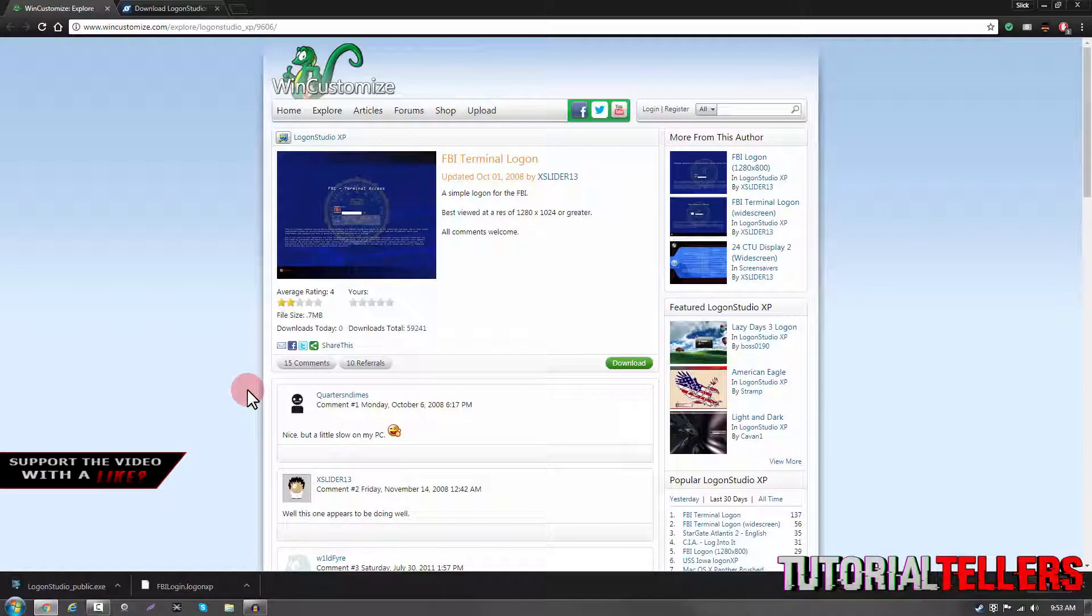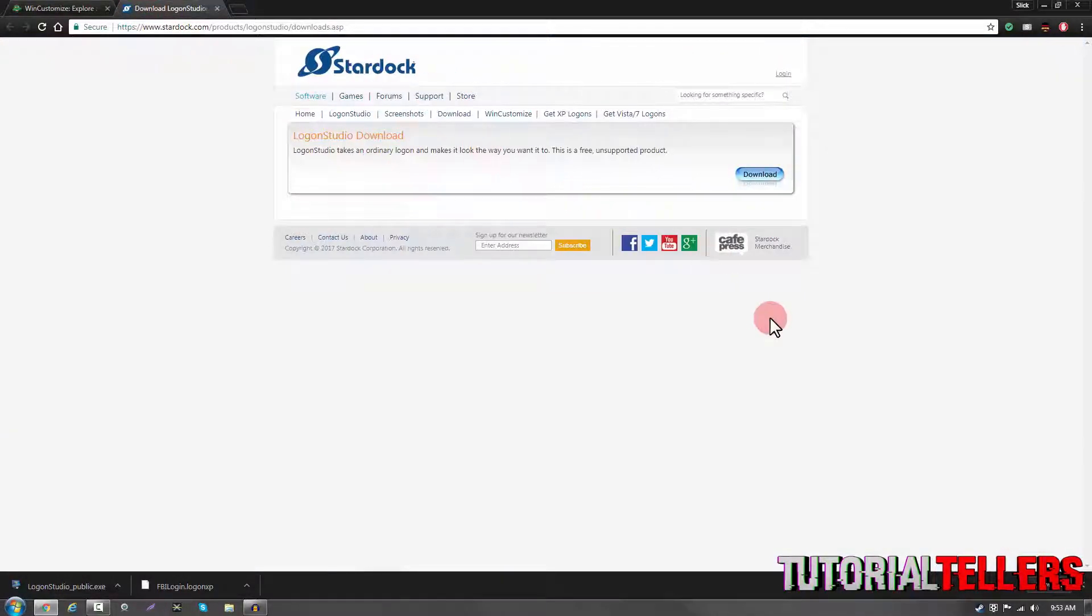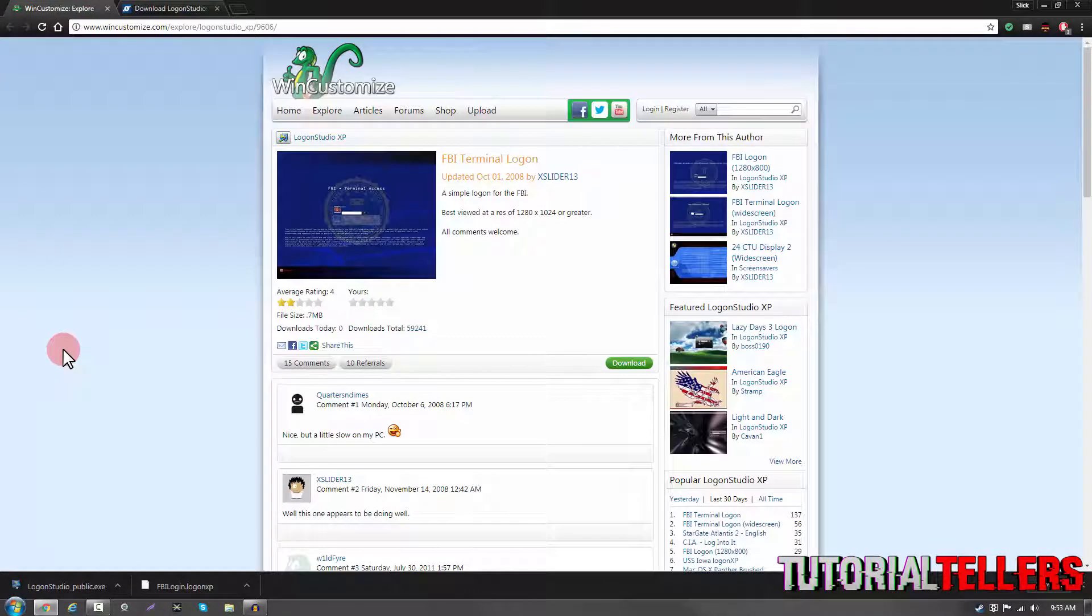So you're going to need to download two things. The first thing you need to download is the FBI logon screen, and the second thing is the program to apply the logon screen.